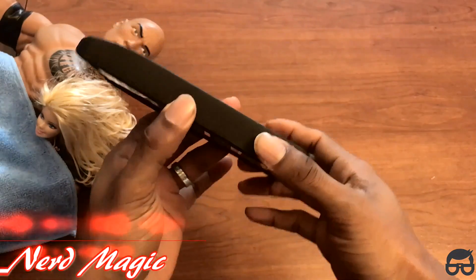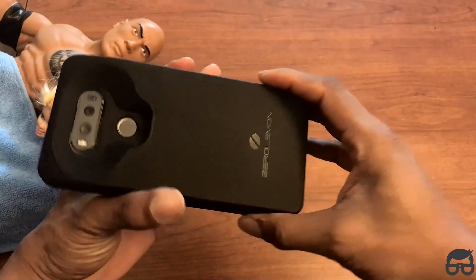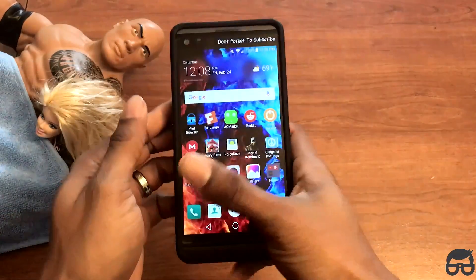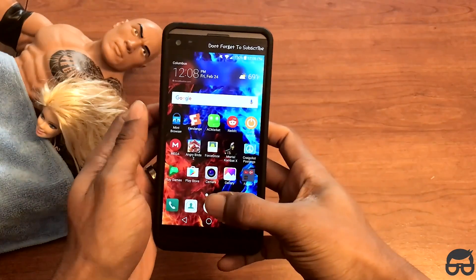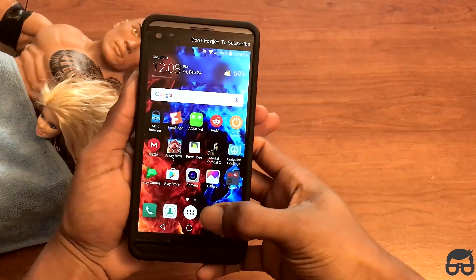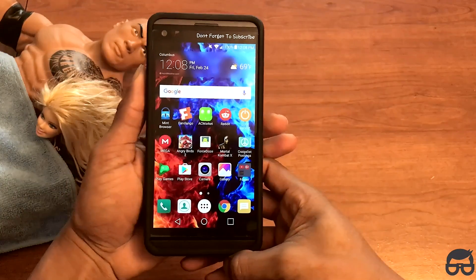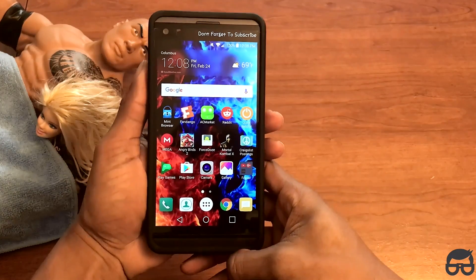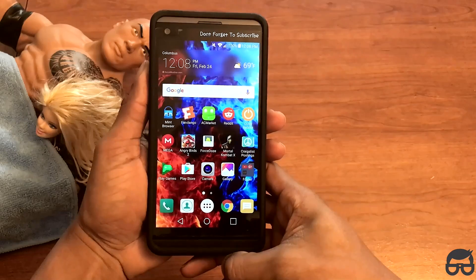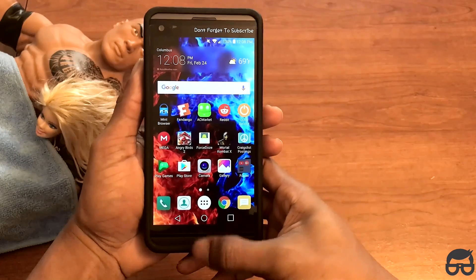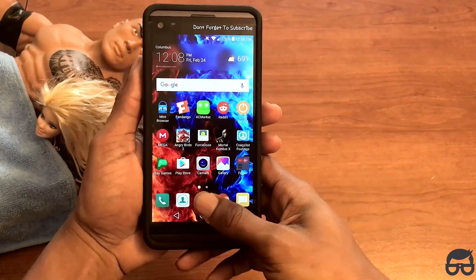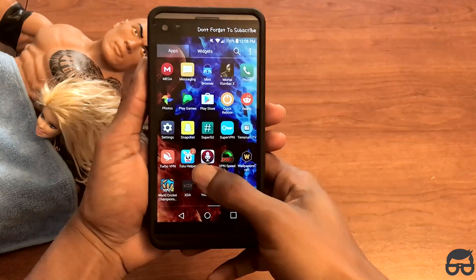Okay nerds, as you can see I'm still rocking the Zero Lemon case on my LG V20, and honestly I'm really starting to dig the case. If you're interested, the link for the case is in the description below. But let me show you guys how to fix Snapchat on your rooted Android device.